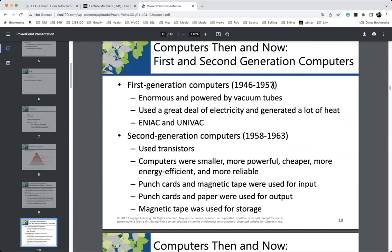First-generation computers were powered by vacuum tubes. There was no operating system and no programming languages other than the machine instruction set — I'll show you a fetch-execute cycle simulation when we get to the architecture chapter. If you wanted to run a different program or even a different data set, programmers had to rewire the entire computer, all the vacuum tubes. So: first generation — vacuum tubes, no operating system, programming language was just machine language.